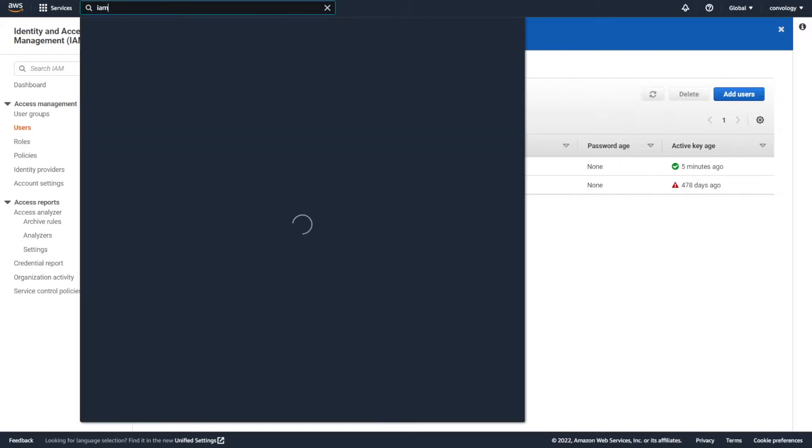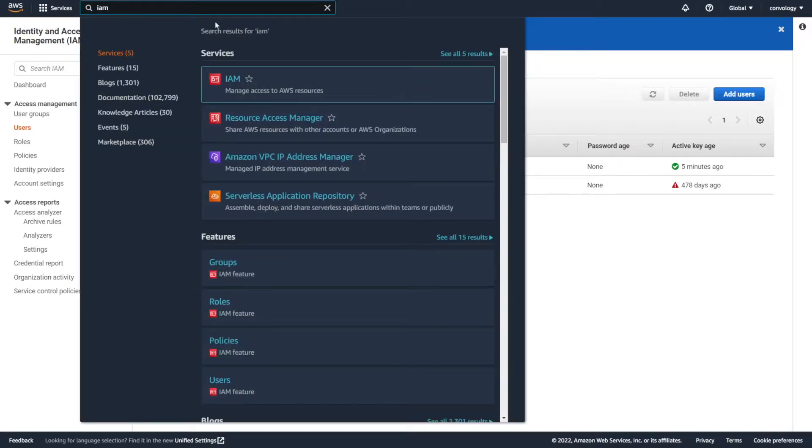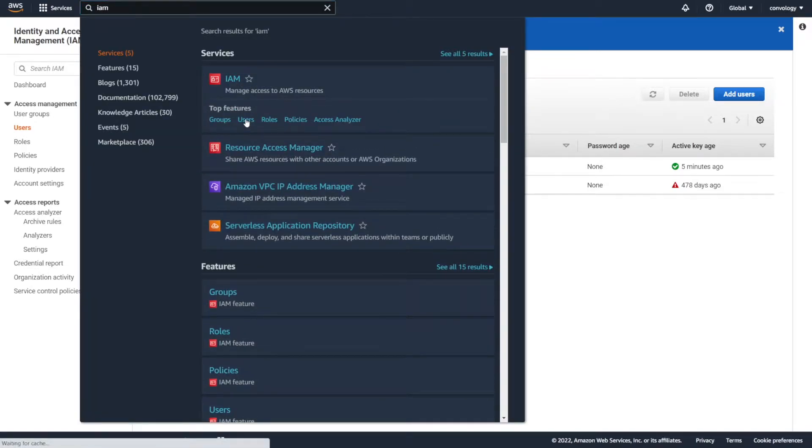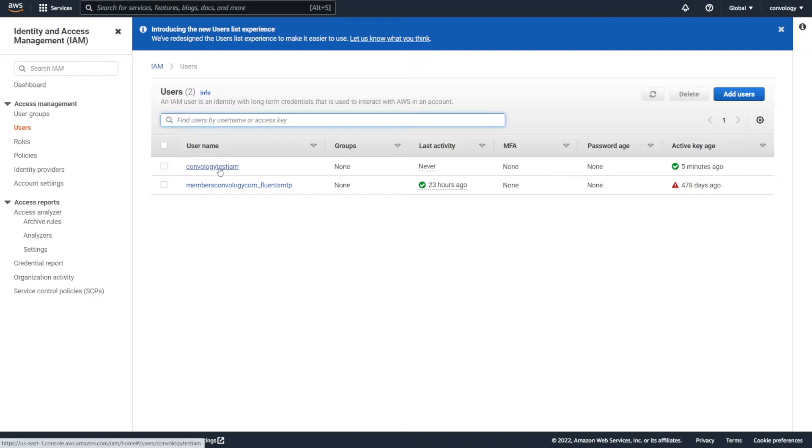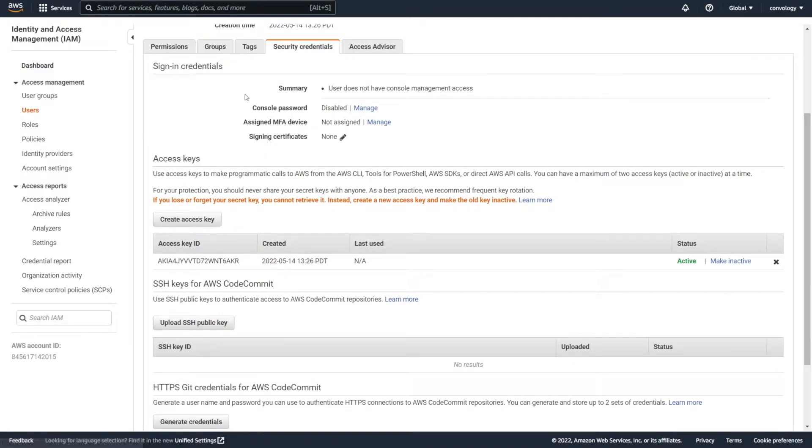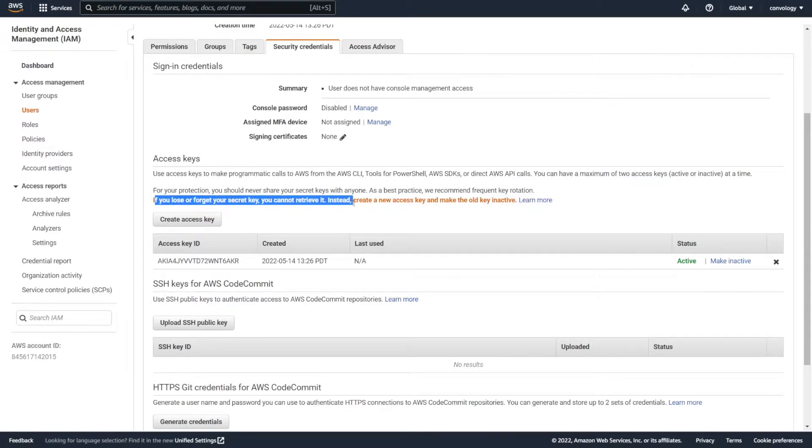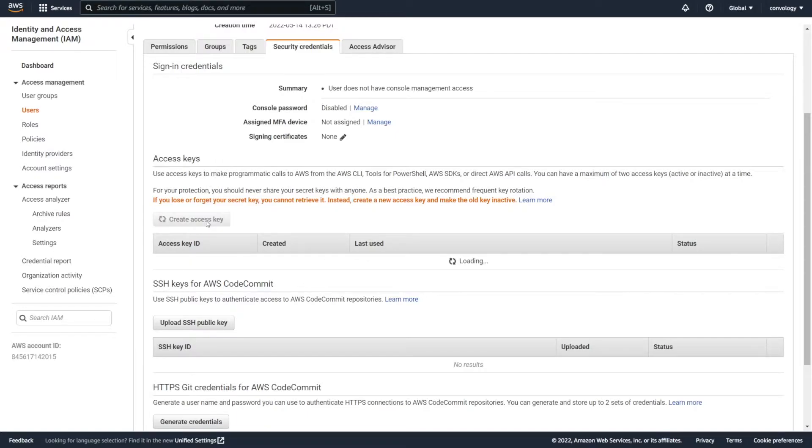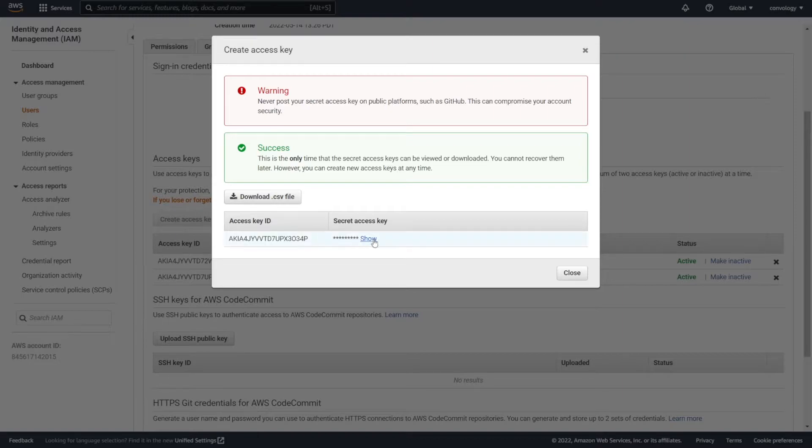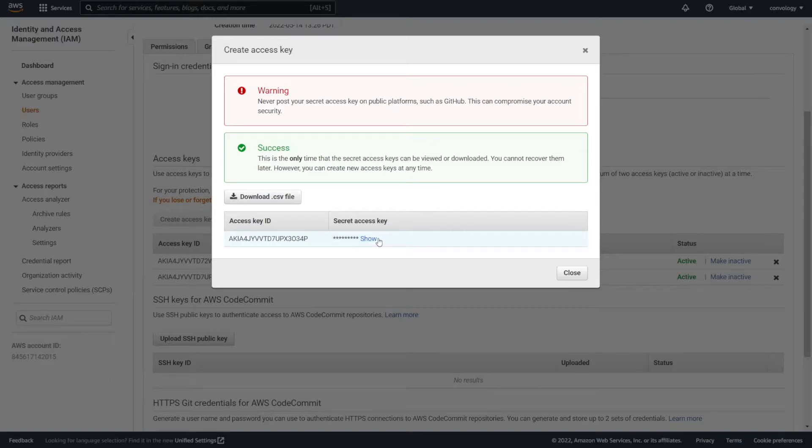Go back to the search bar, search for IAM, hover over IAM and select users. Select the user that you created. And here in the security credentials tab, what you want to do is create a new access key because you'll note if you lose or forget your secret key, you cannot retrieve it. So we're going to create a new access key. And here you can see that we have a secret key that we can show. I recommend you copy the access key and copy the secret key somewhere that you can keep safe and remember for later.